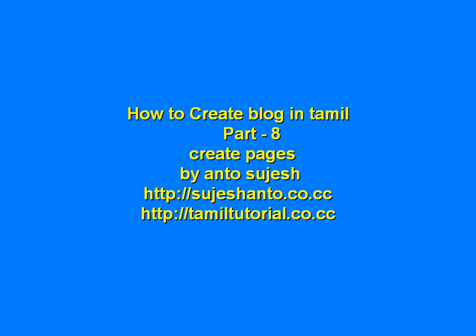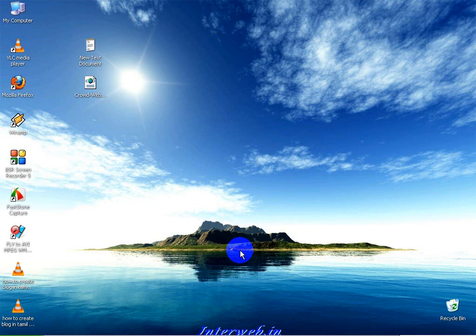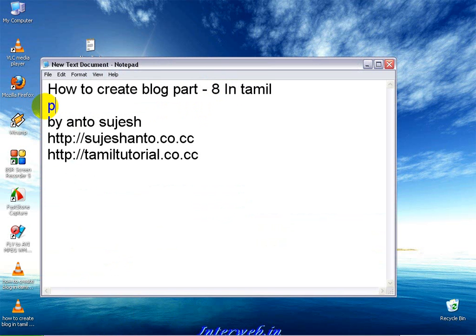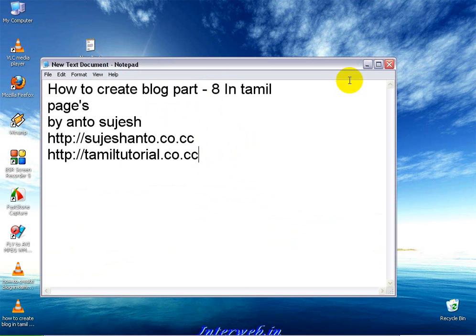Hello friends, this is Anto and this is a Part 8 video tutorial on how to create blocks in Tamil. So, what are we going to talk about? Where are we going to create a page? This is a website for more video tutorials.